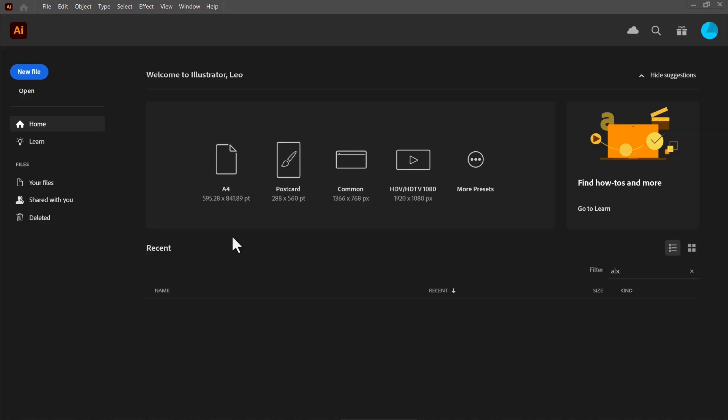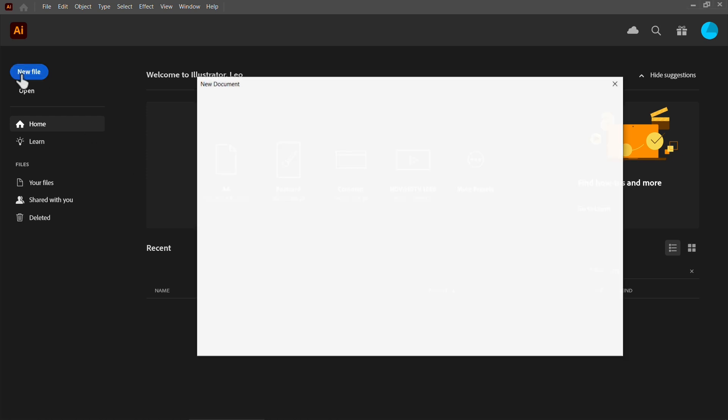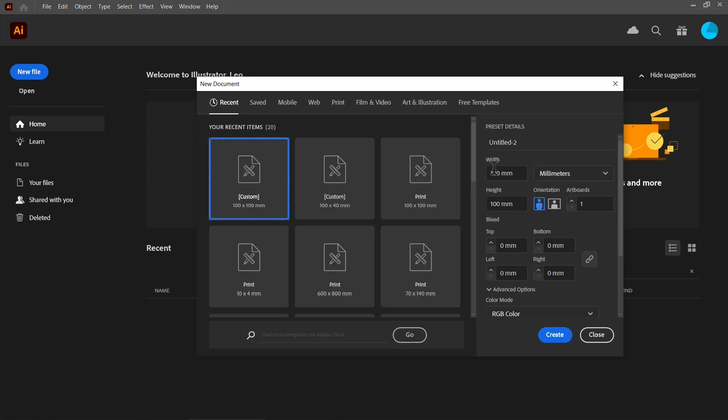First we create a design. We can use various software tools for this. In this video we will be designing with Adobe Illustrator.